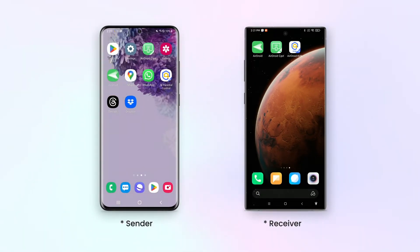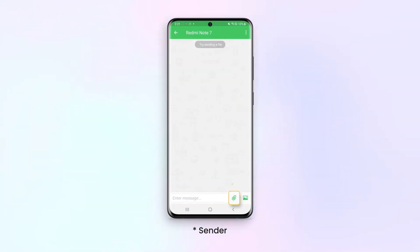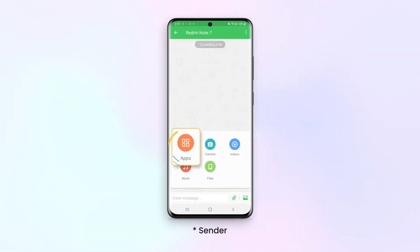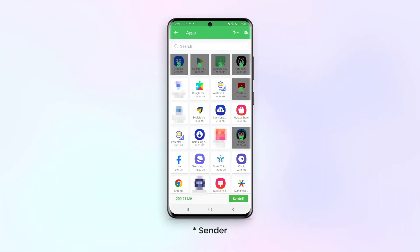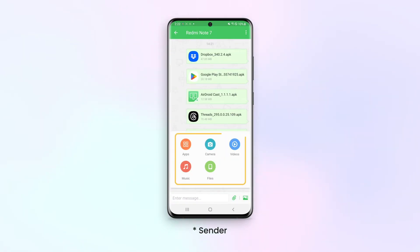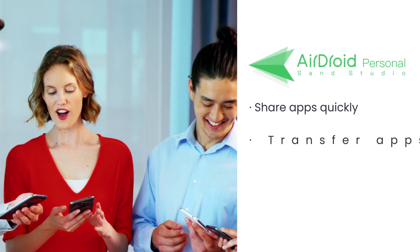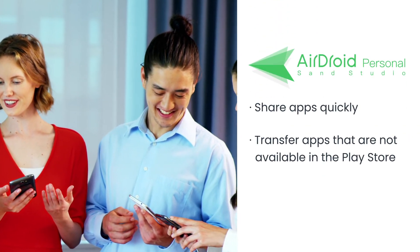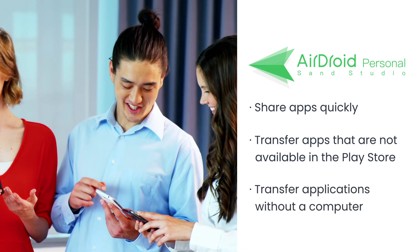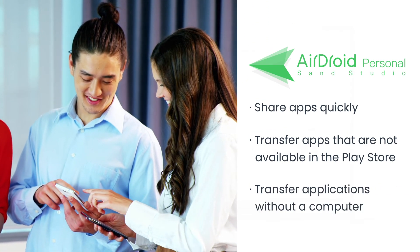Go to My Devices and select the device or friend you want to share with. Tap on the attachment icon, then tap on the app icon and select the apps you want to transfer to your Android device. Not only apps, but you can also transfer any kind of data — multimedia, documents, etc. This method is best for those who want to share apps quickly or transfer apps that are not available on the Play Store. It's also useful if you want to transfer apps without having to connect your devices to a computer.